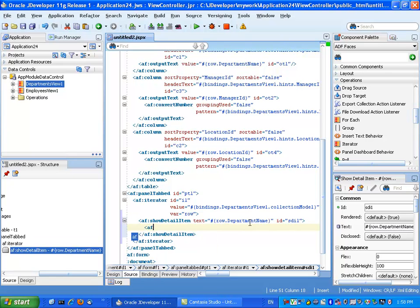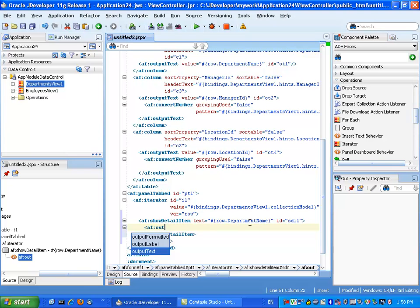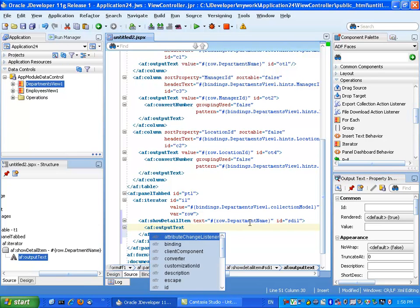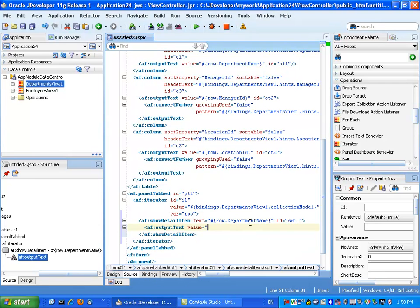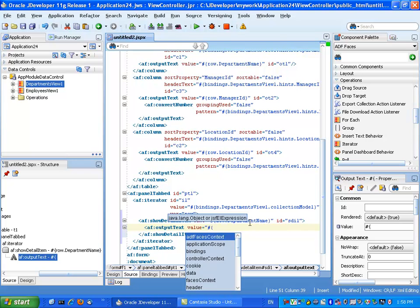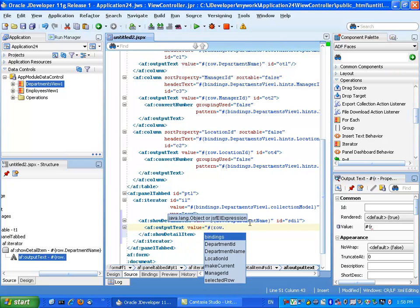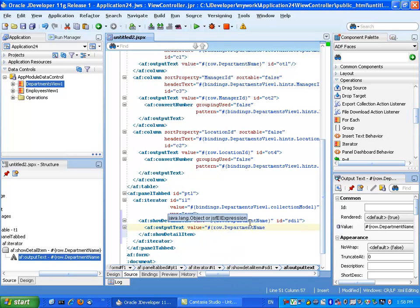And inside each tab, we're going to add, for example, an output text component. And for the value of each one of those, we're going to use, again, an expression pointing to the row object and whatever field we want to display. So it can be, for example, department name in one of those.